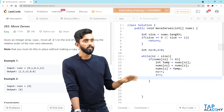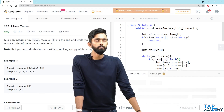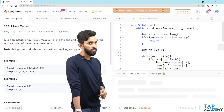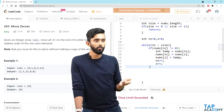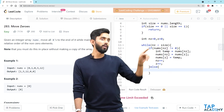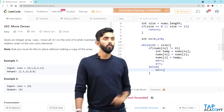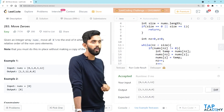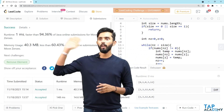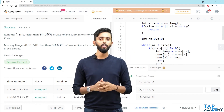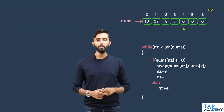After cleaning up the code, I click Run Code — but it shows time limit exceeded. I realize I forgot the else clause: when nums[nz] equals zero, only nz increments. After adding that else with nz++, I run the code again and it gets accepted. Submitting it also passes. This was a simple yet interesting problem that introduced the two-pointer approach, which we'll use many more times in the future.